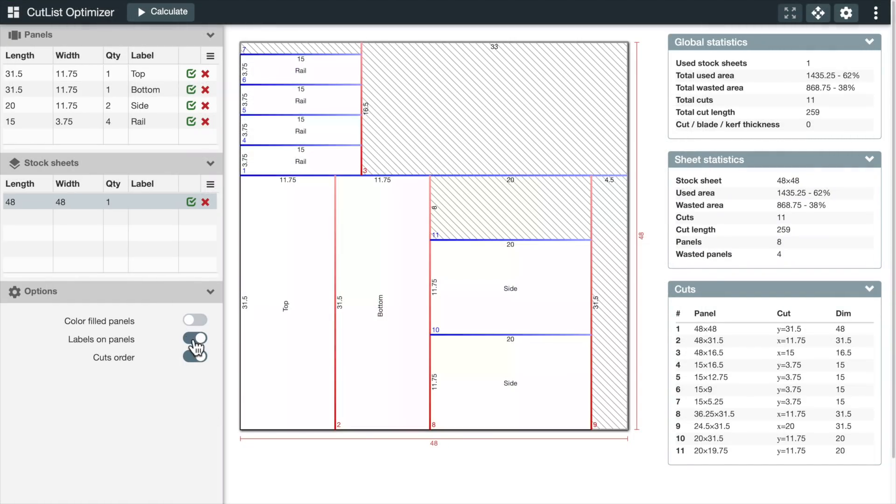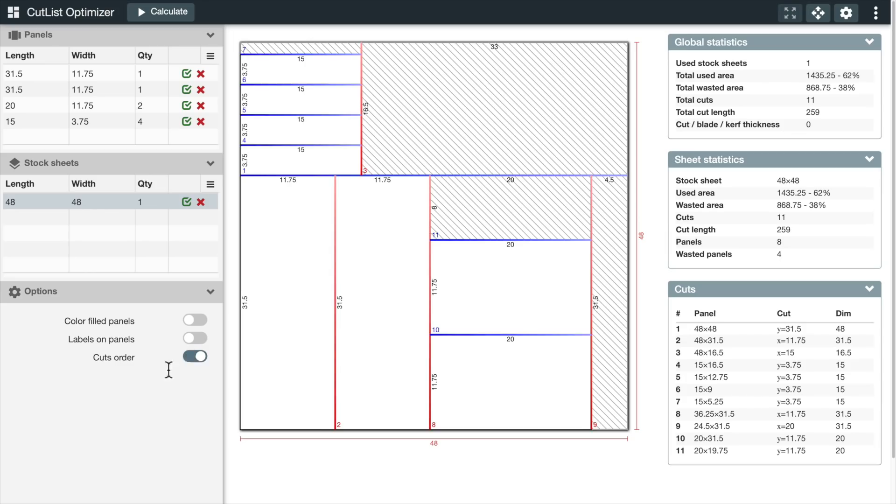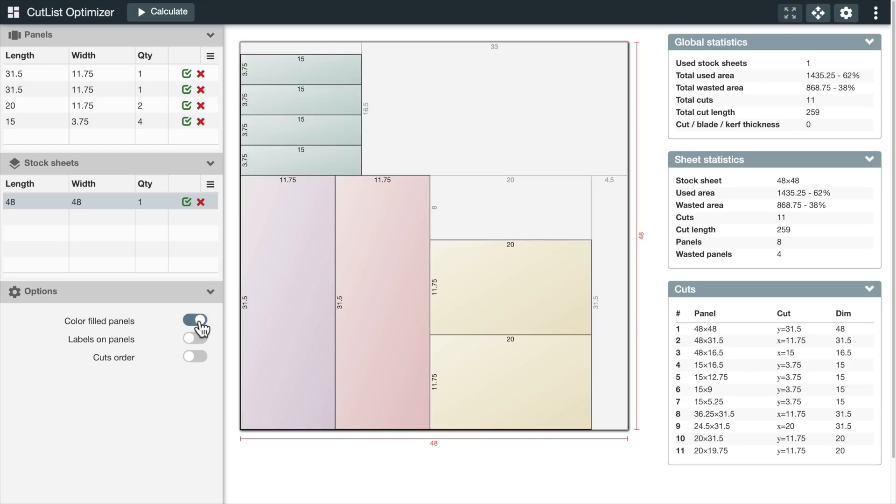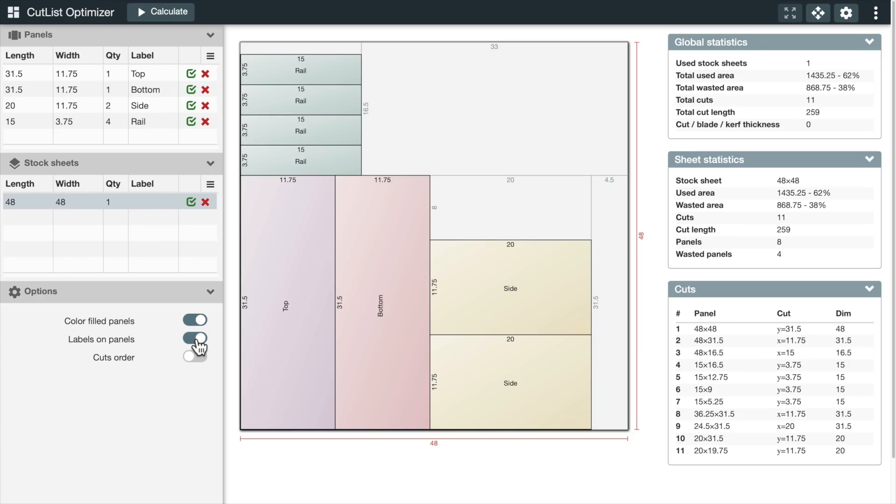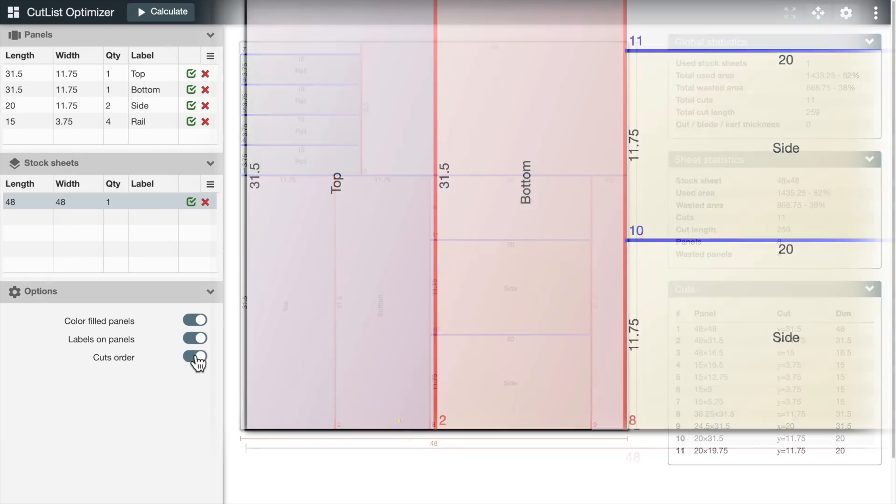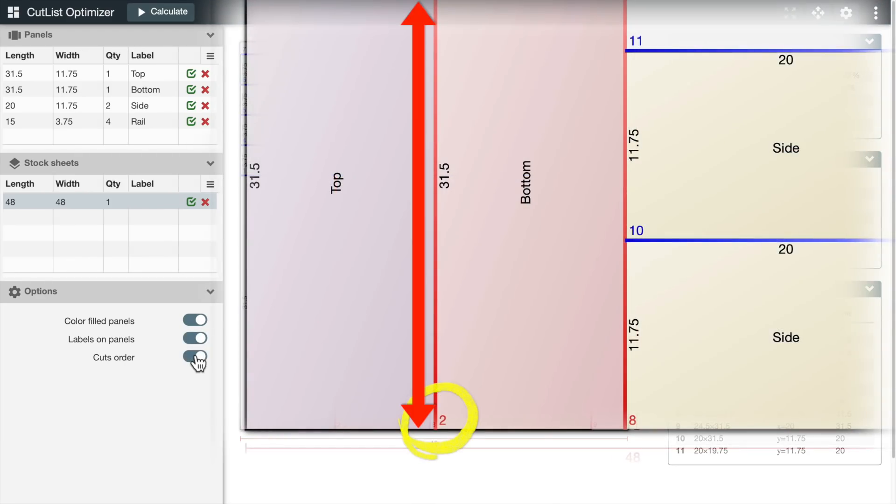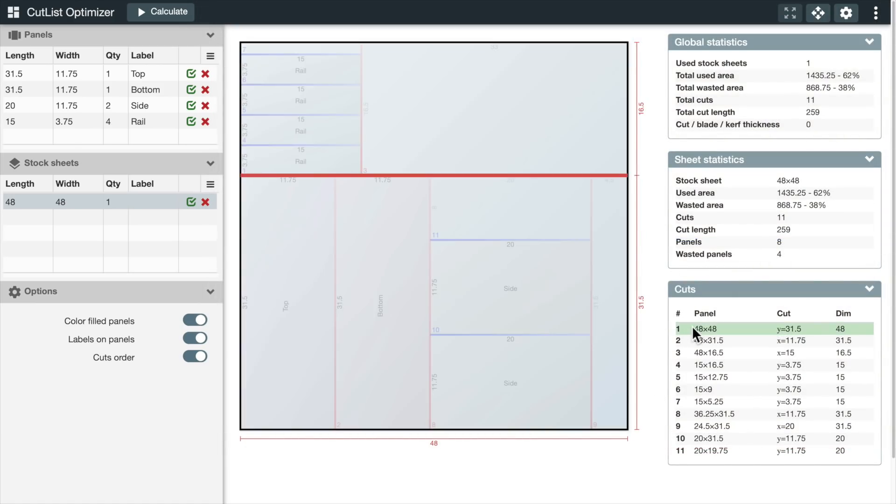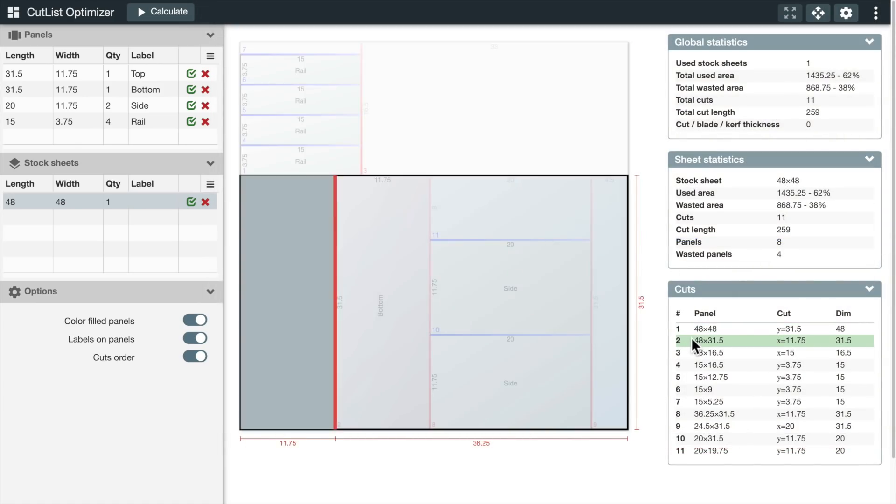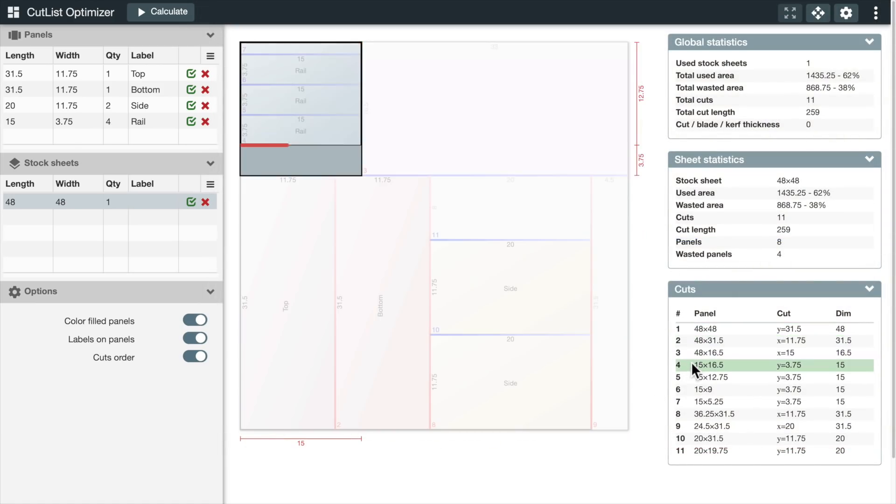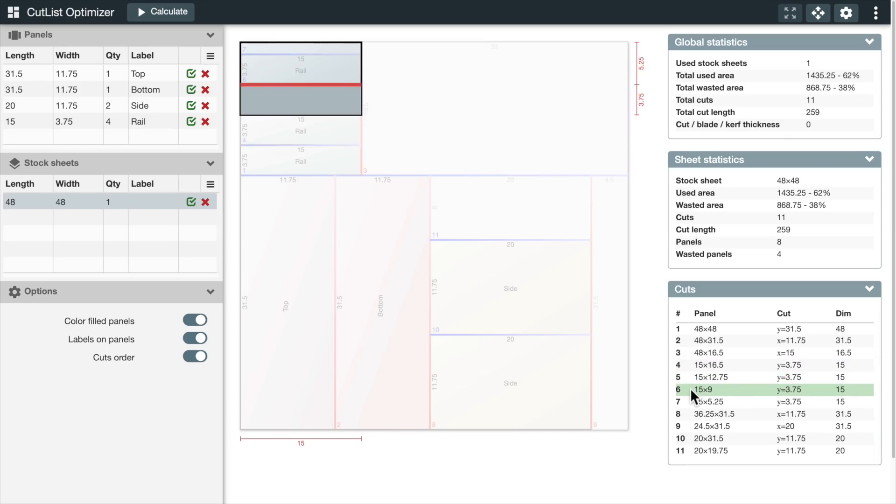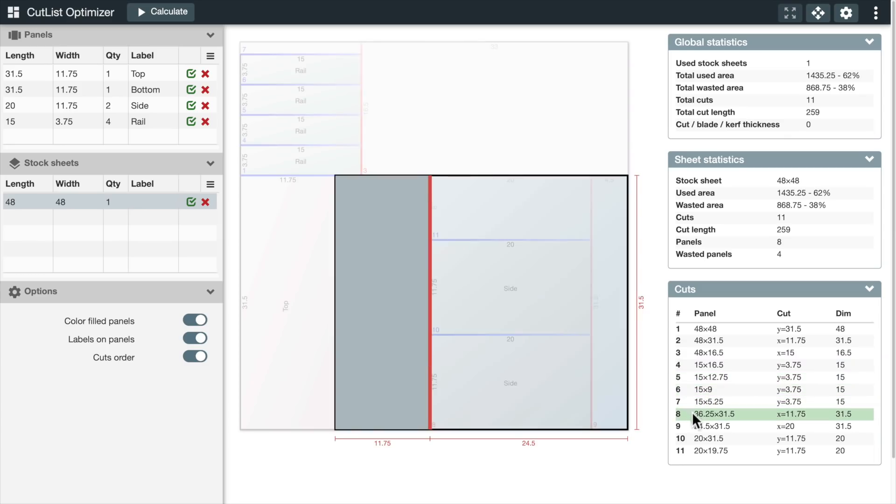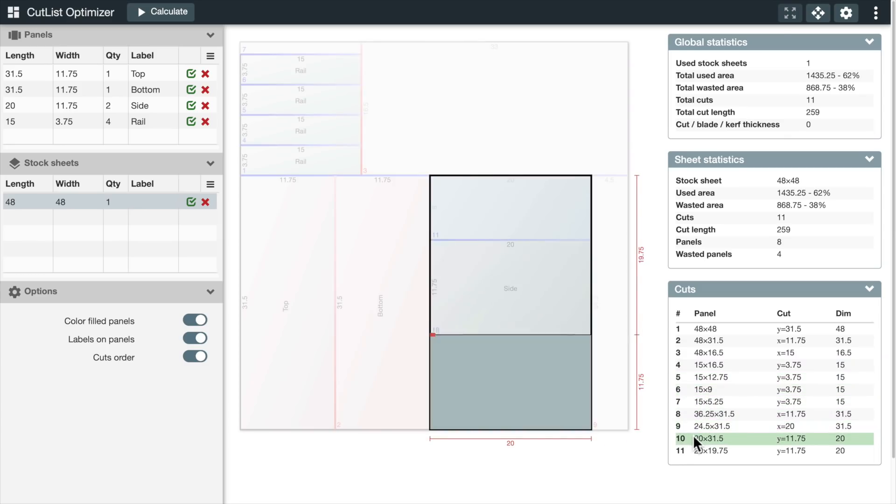Okay, on to the good stuff. These options change the display, but they don't affect the calculation process. I prefer colored panels. I also prefer labels on the panels. This last one adds color-coded numbers and lines that show what cuts to make and in what order. They match up with the cuts section over here. You can move your cursor over each cut and it'll show you what that cut is. Sometimes you have to click it instead of just hovering the mouse.